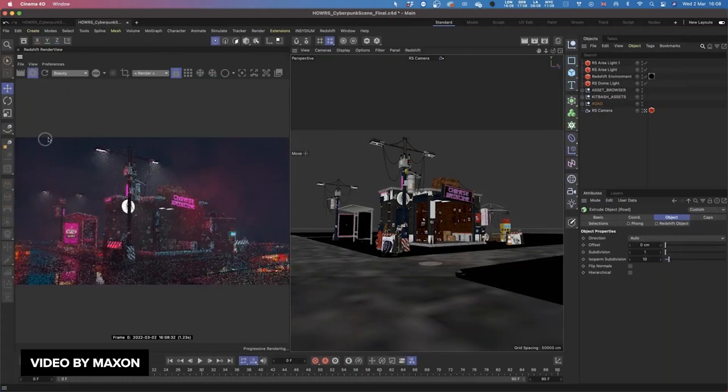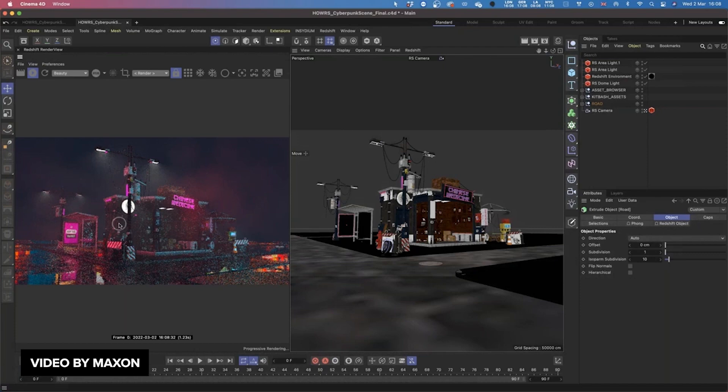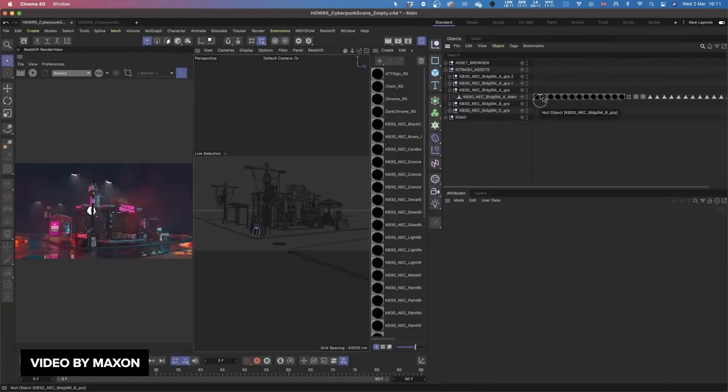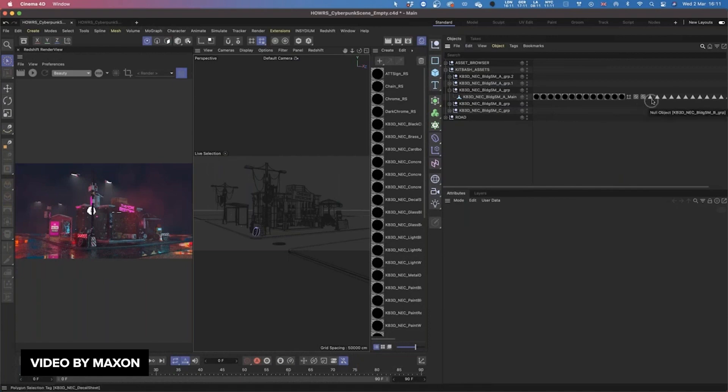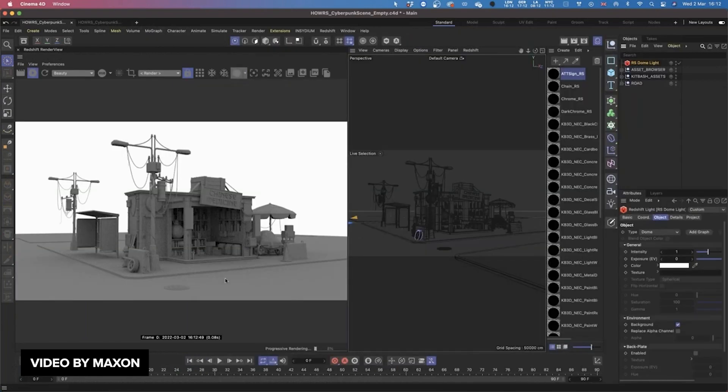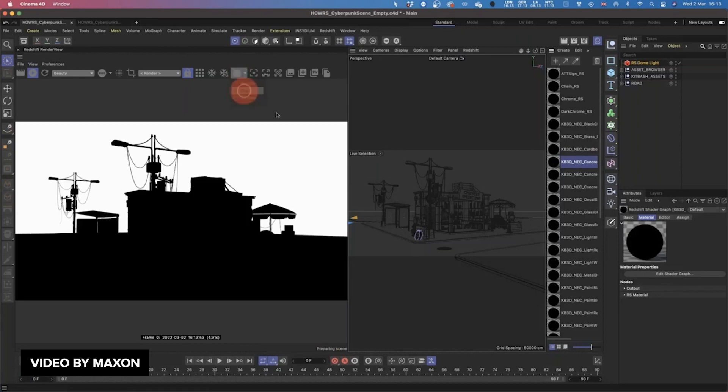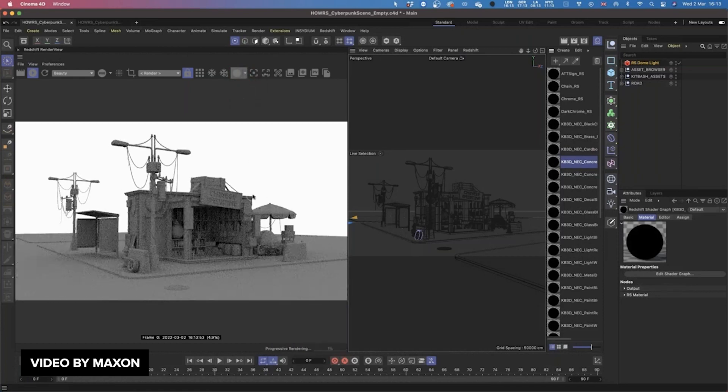Our second story comes from Maxon trainer Ellie Wade, which is actually part four of an intro series on Redshift by Maxon, and it's about cyberpunk renders. She'll be covering using cyberpunk elements from Kitbash, adding lighting, creating your own materials, and setting up some render settings for the scene.